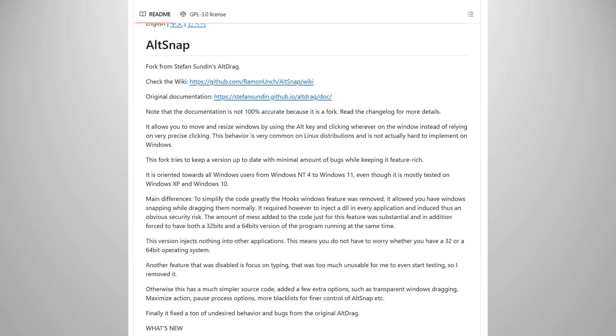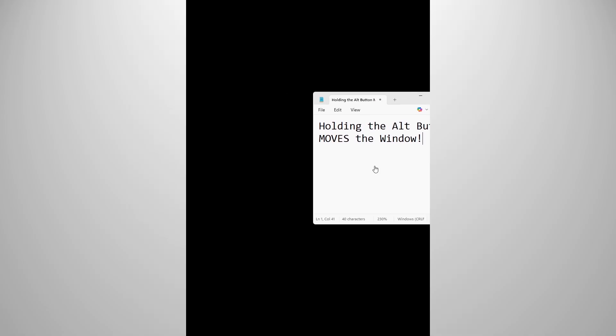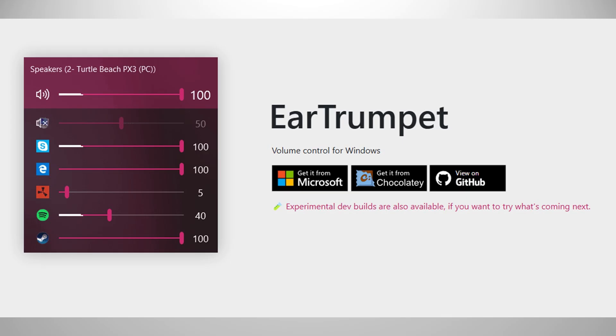Altsnap. This lets you move and resize windows around by holding the alt key, like Linux. It's pretty cool. Ear Trumpet. It's a volume mixer that lets you control the volumes of all the apps that are open. I highly recommend this, especially for streamers.